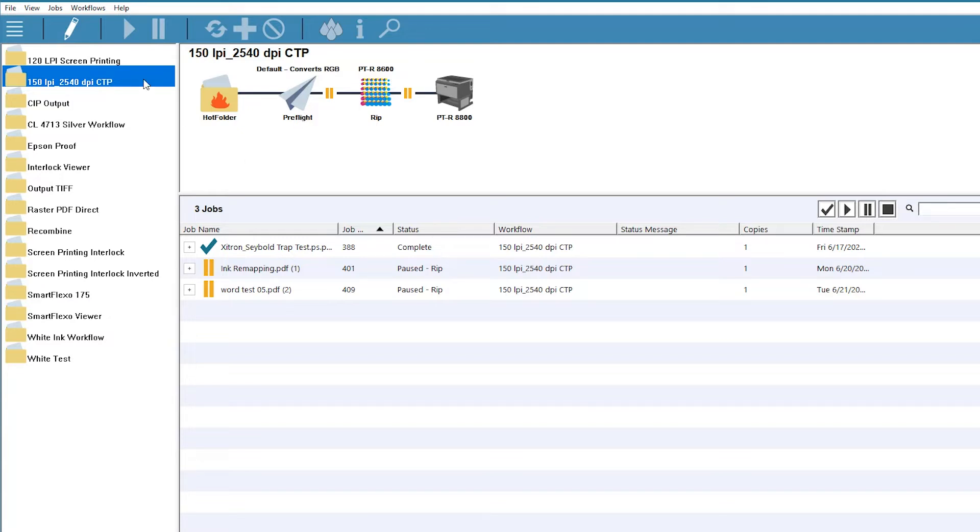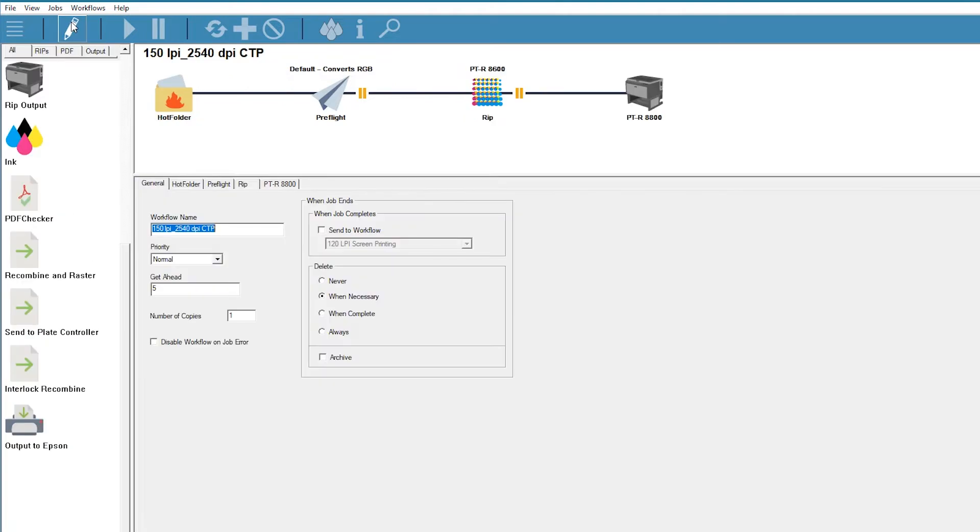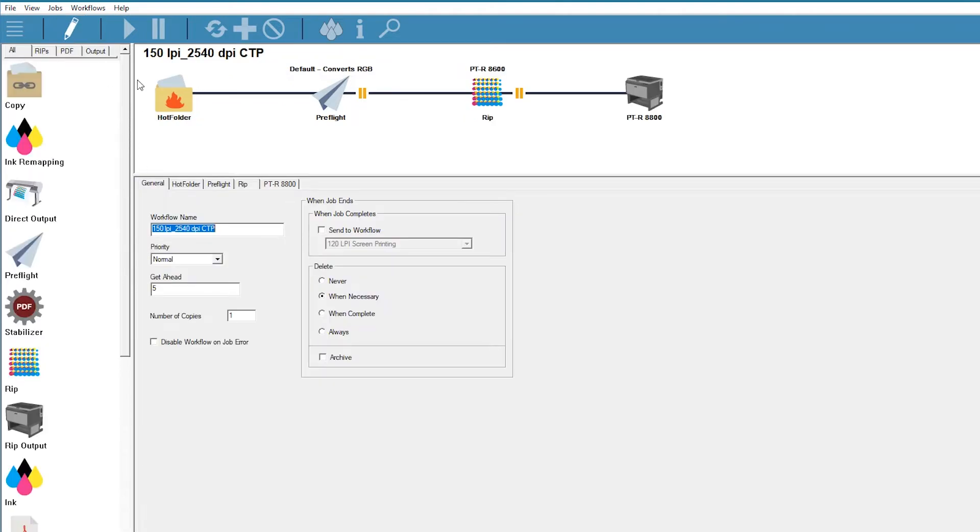With the workflow highlighted, click the Edit button. You'll see some of our available functions on the left side of the client window. The copy function is clearly labeled here.